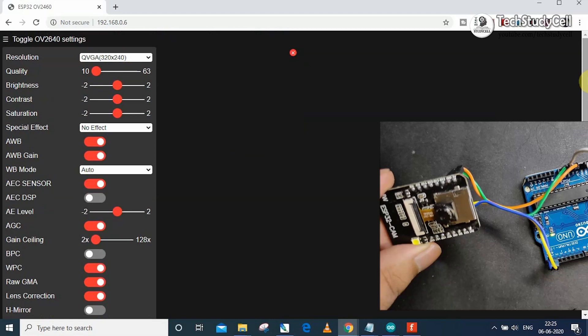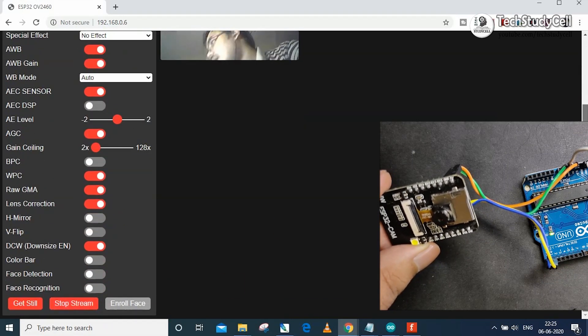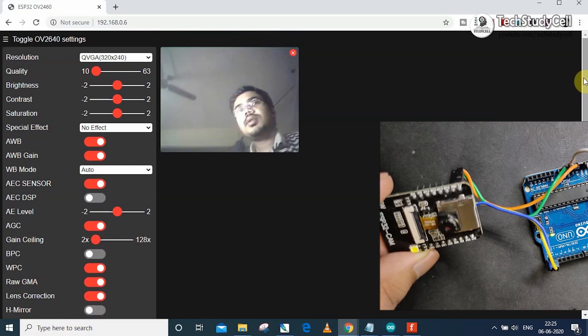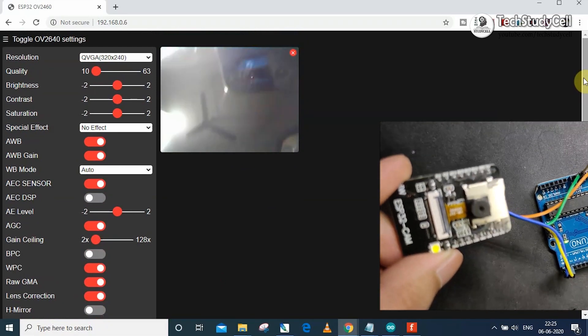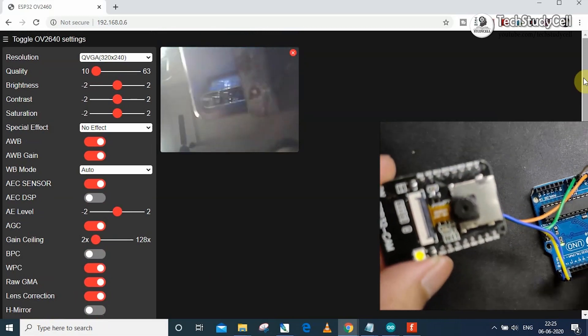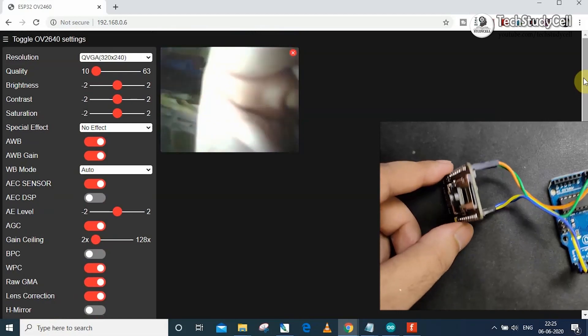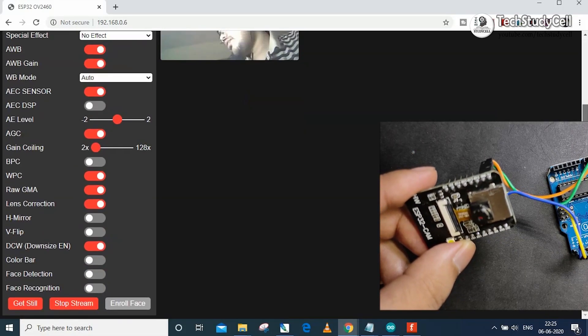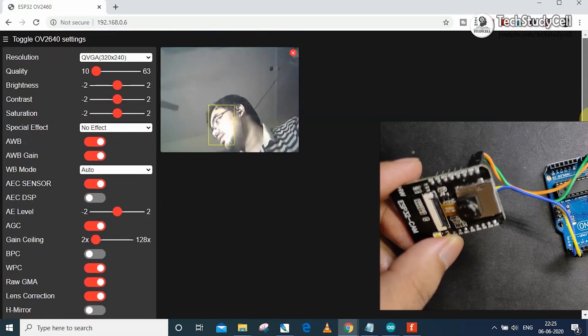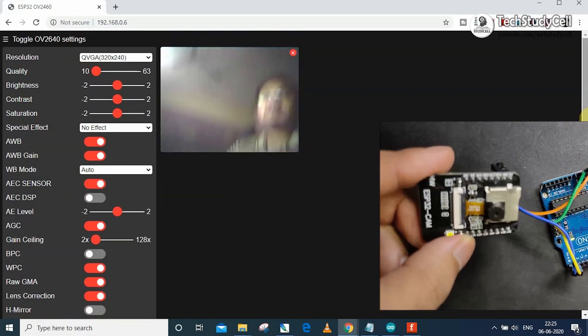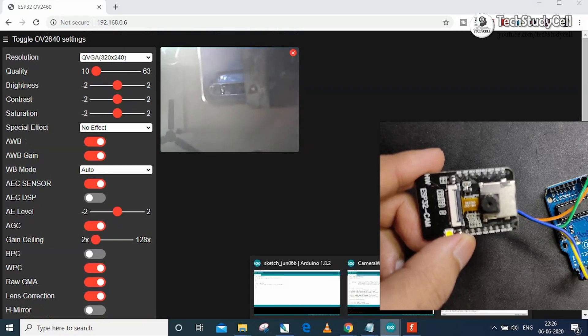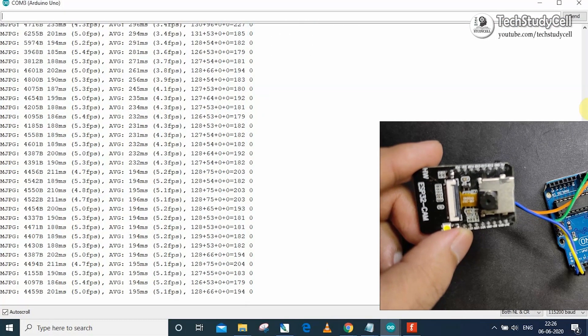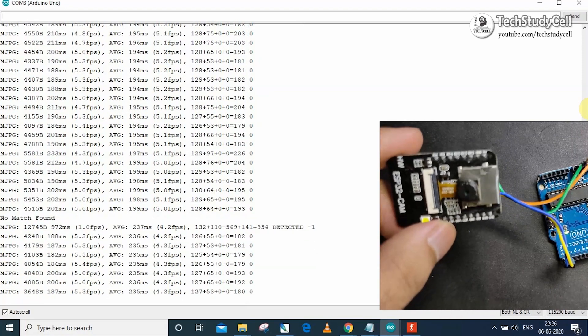Now to start the stream, I have to click on the start stream button. Now here you can see, the stream started, and thus you can easily program this ESP32-CAM board using the Arduino Uno. And if I turn on the face recognition, then you can see it is also working. And if I go to the serial monitor, you can see it is working fine.